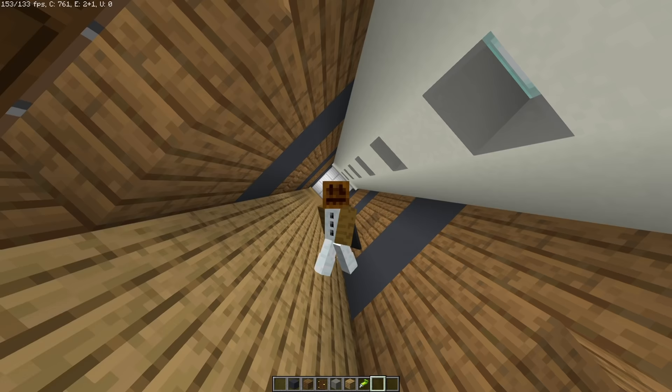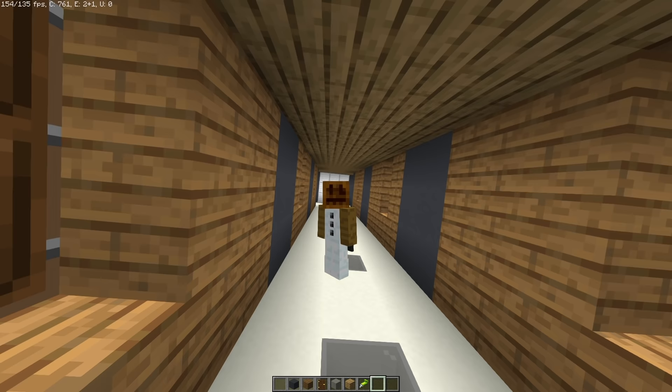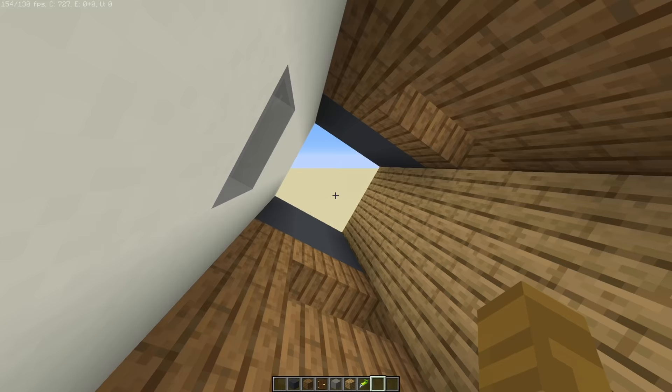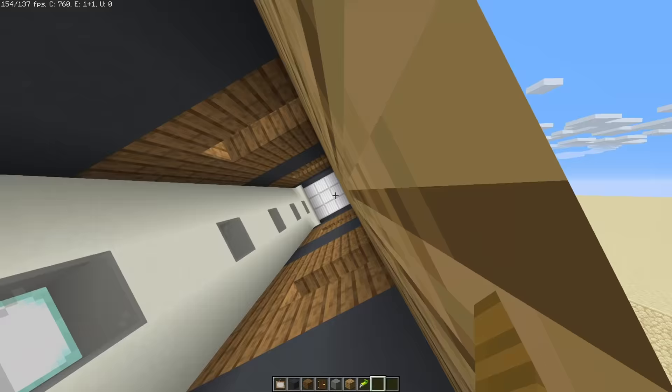If you thought getting dizzy from being on a ride was bad, I'm getting dizzy from playing Minecraft — I'm looking at a screen. I am not spinning, I'm sitting in my chair in my room, depressed and lonely. It looks like my character is falling. This is too much, I need to stop this.